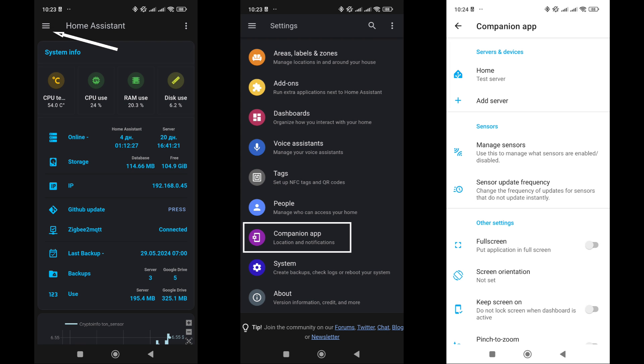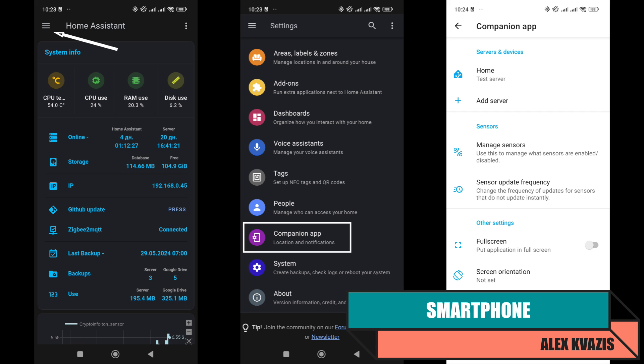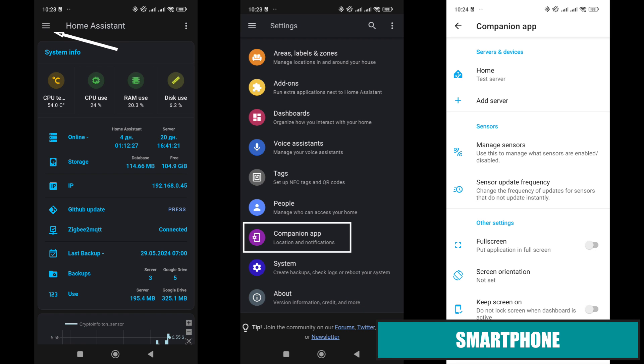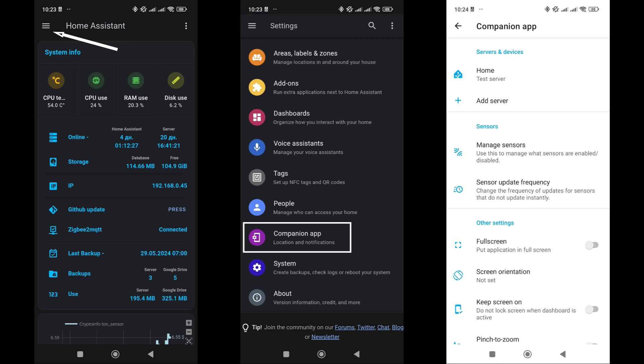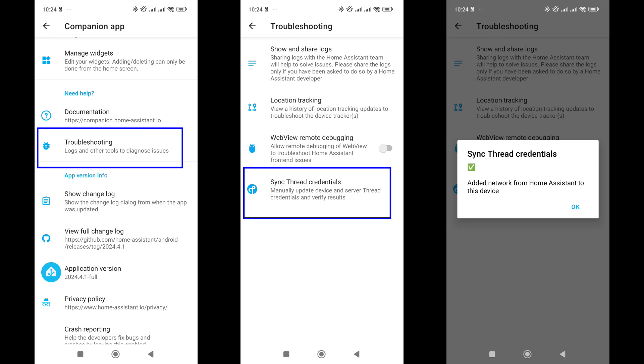The process of connecting Matter devices involves using a smartphone, as we need to scan a QR code. I also demonstrated this in my video about Matter over Wi-Fi. In this case, there's an additional step to take. In the Home Assistant app connected to your server, go to the app settings menu. Scroll down to the troubleshooting section, where there is an option to sync the thread account. Press it and wait a moment until a confirmation message appears.